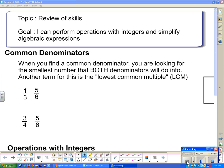Our topic today is to review the skills necessary for this unit. Our goal: I can perform operations with integers and simplify algebraic expressions. Those are two of the biggest things we're going to review today, but we're going to review a bunch of little things along the way.